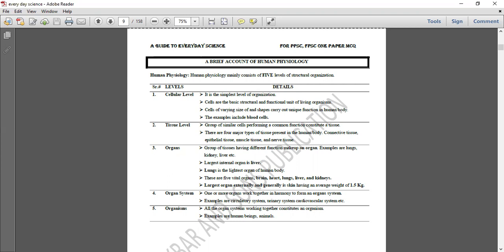Group of cells form tissues in our body. Organs such as liver, kidney, brain, and heart are important to us. Largest internal organs — we have 5 vital organs: brain, heart, lungs, liver, and kidney.